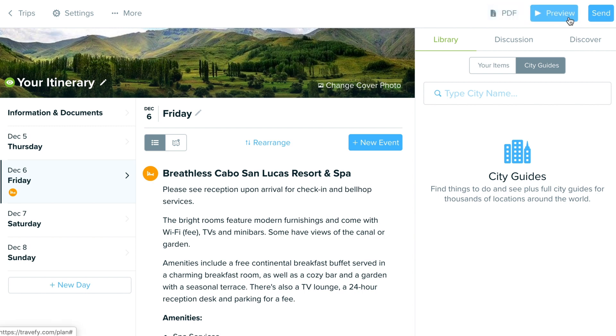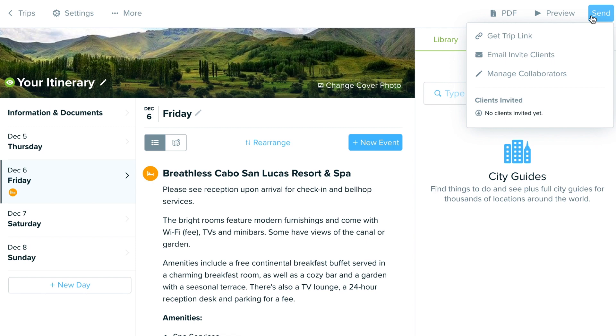Then you have your sending options at the top — those are the three primary ways you can share the itinerary or proposals out with your clients. We'll cover that in the video for sending itineraries to clients and collaborators, available in the getting started guide.